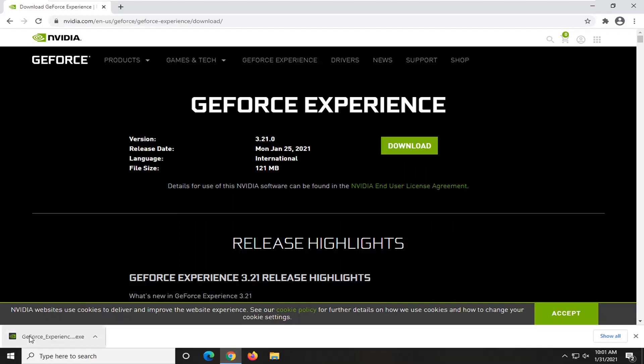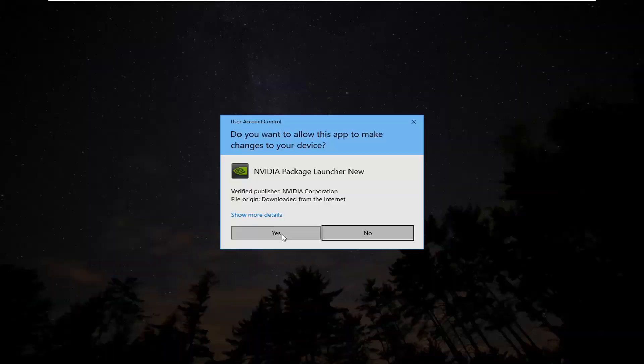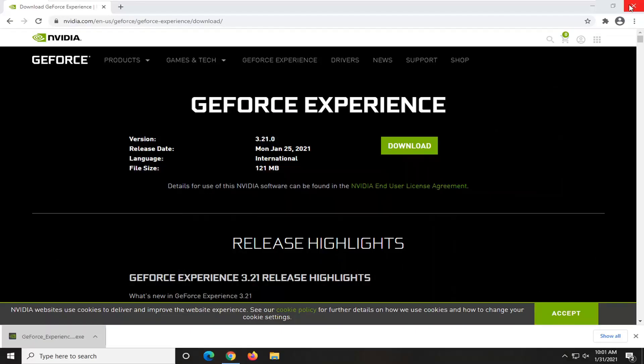Okay, so once it's done downloading, go ahead and open it up to run it. Select yes if you receive a user account control prompt.